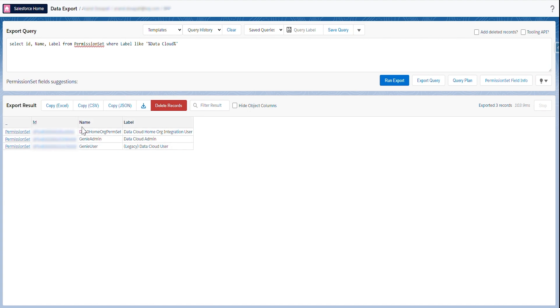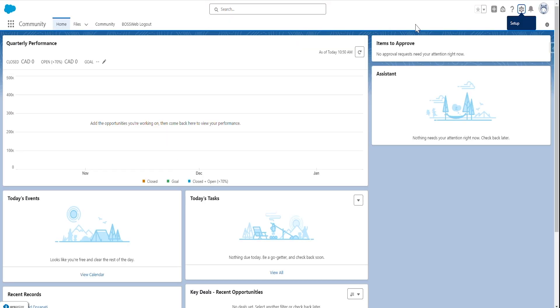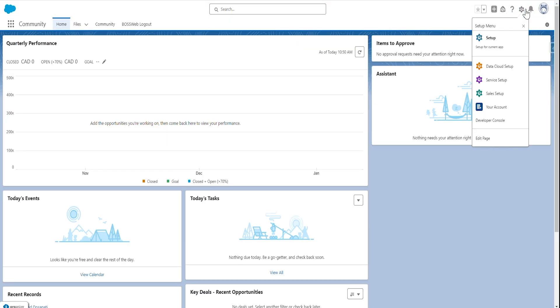One important fact is you see the name as Genie Admin — most of you might be aware that Data Cloud Genie was rebranded as Data Cloud in 2023. They still keep the same name as Genie. So now it has been enabled; if we go to setup, we can see the Data Cloud Setup.